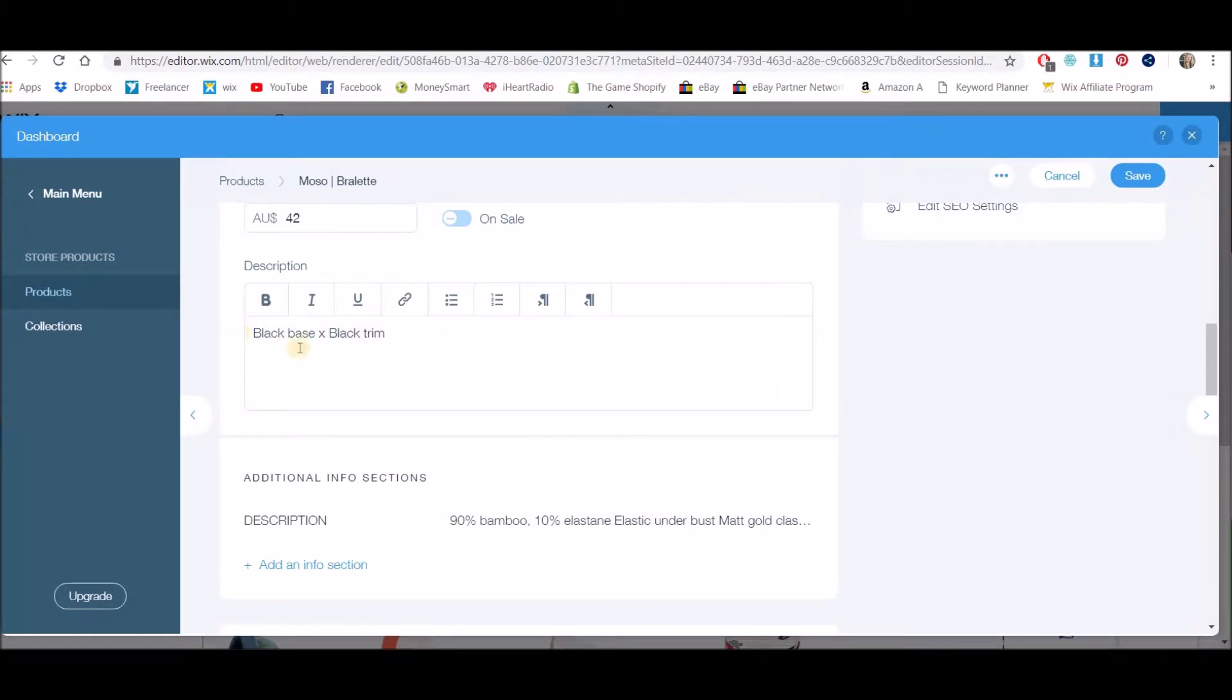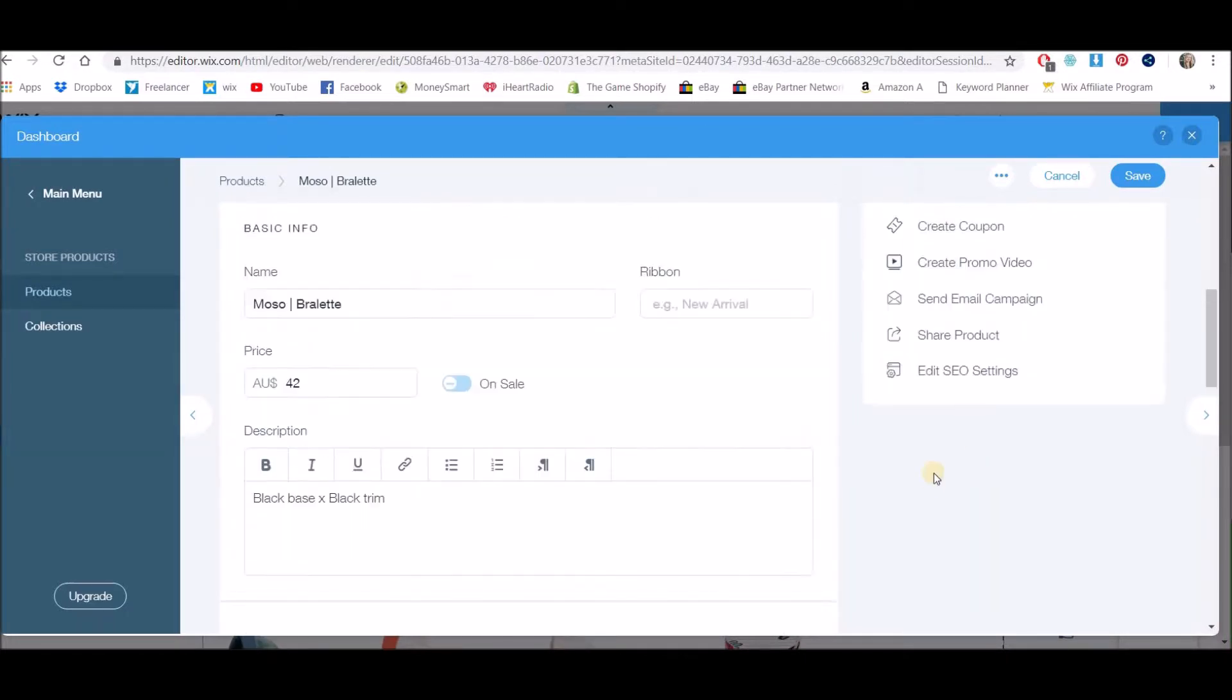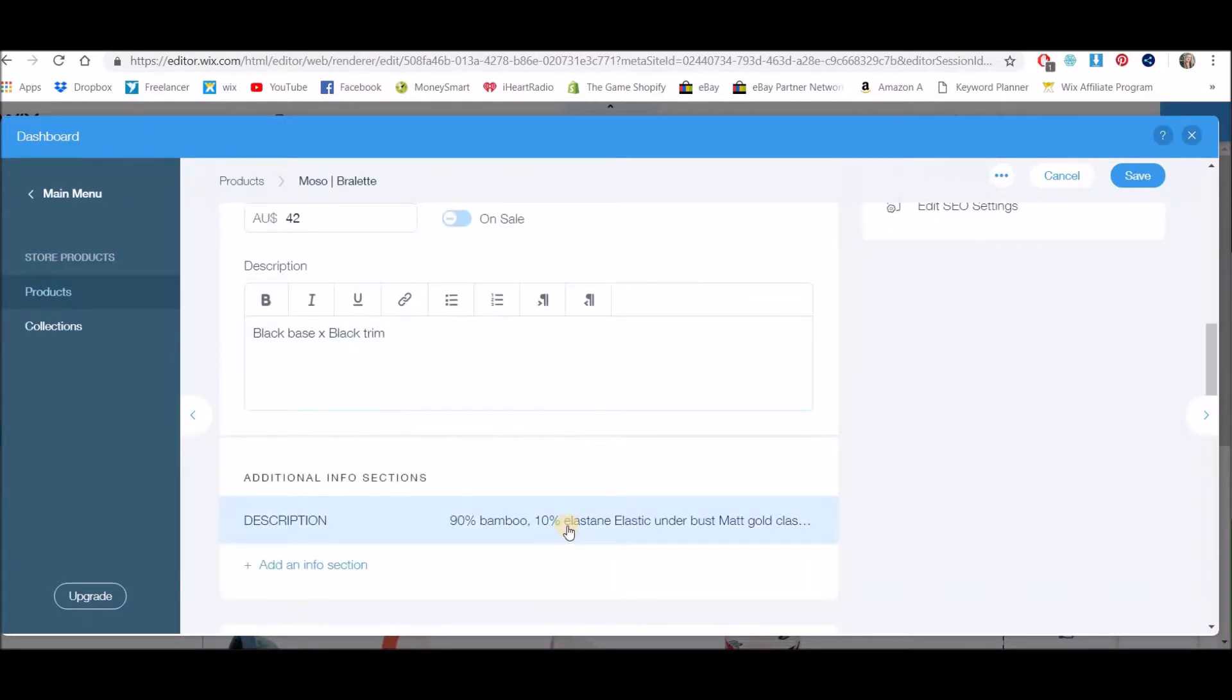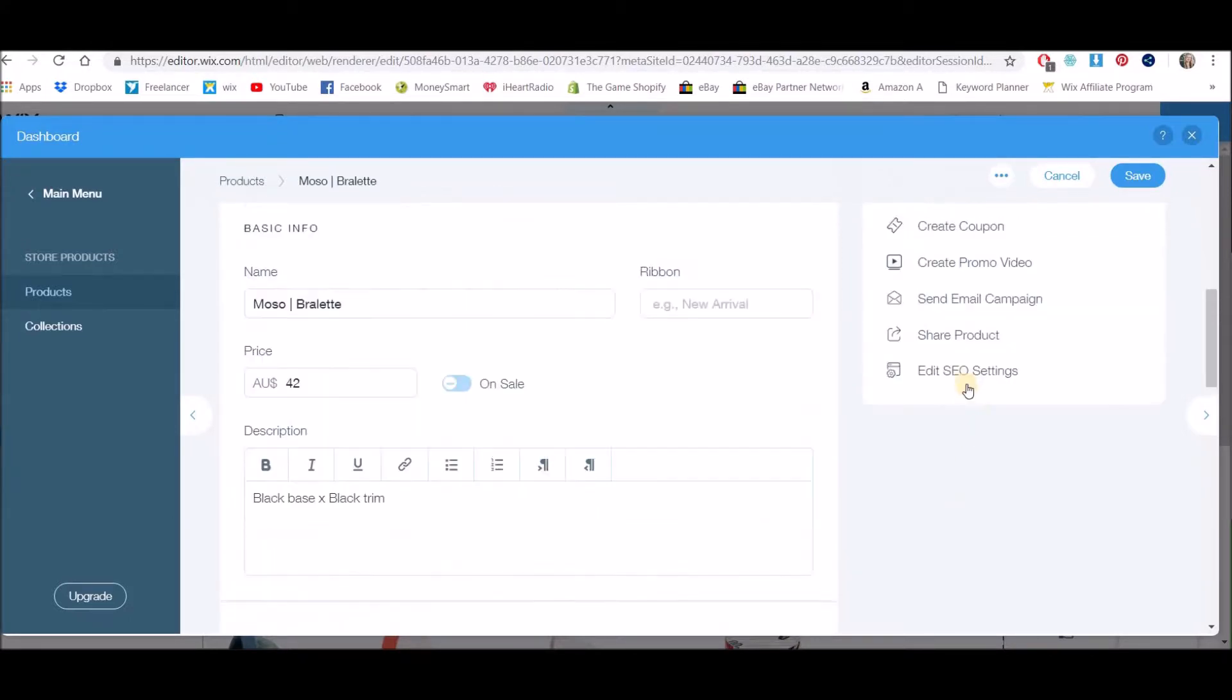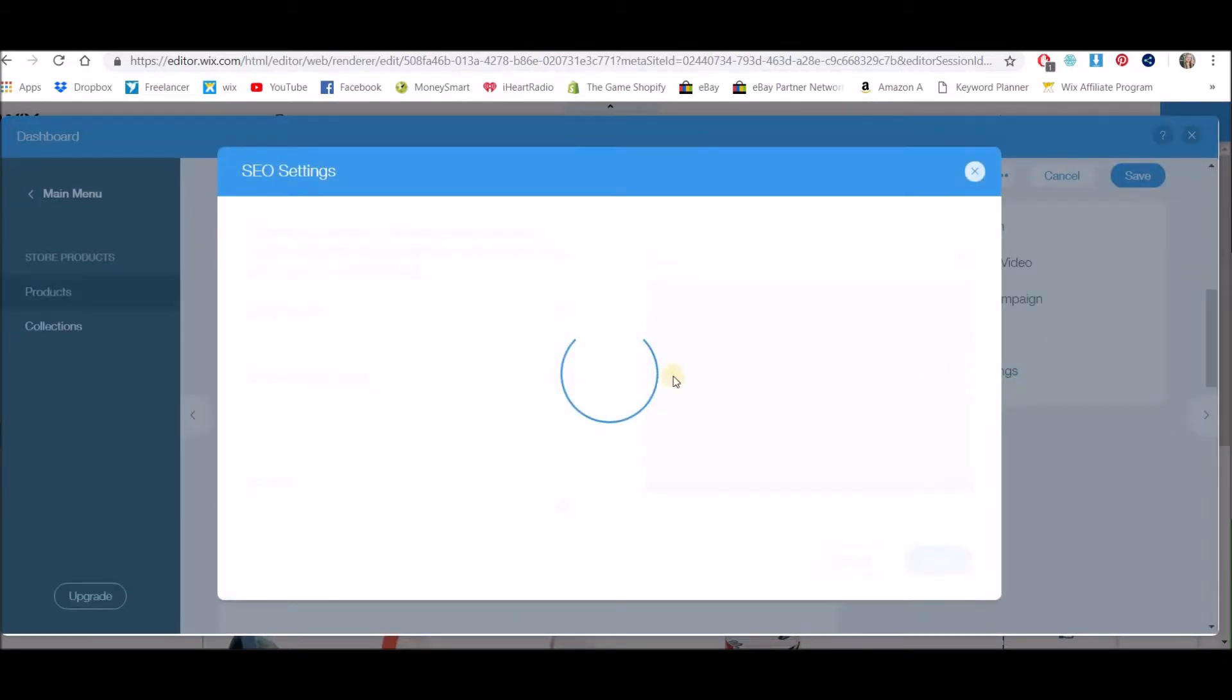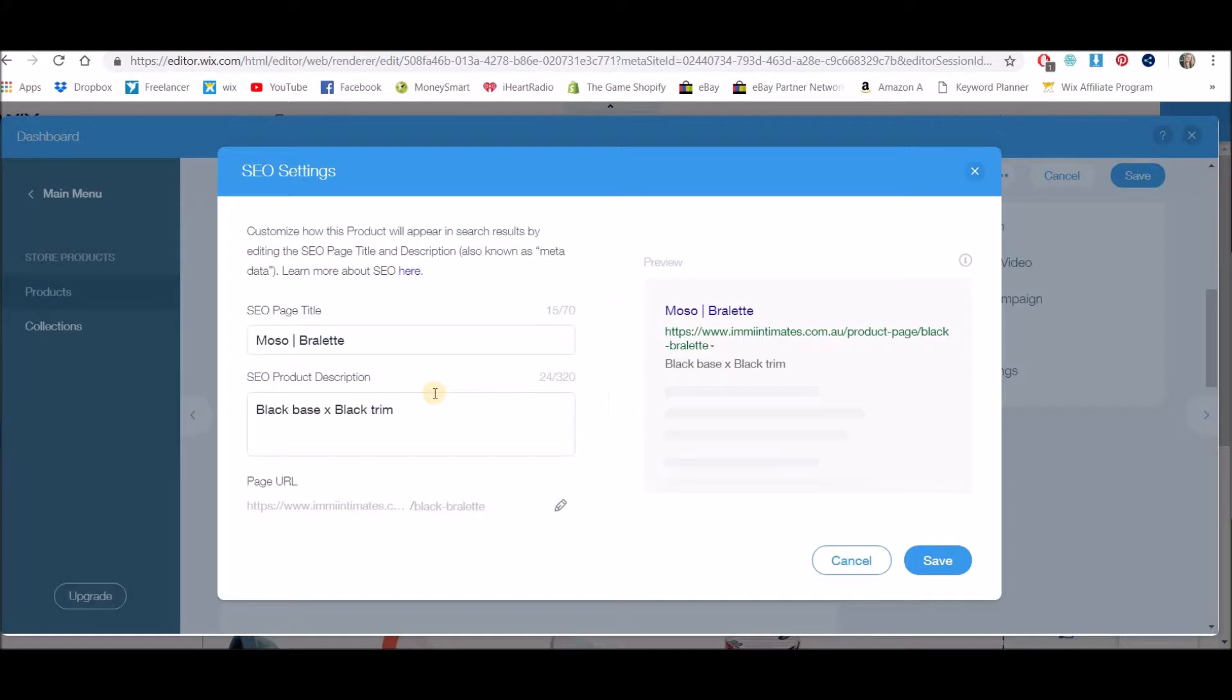So one thing you can do is put nothing in this description and it should come up with the secondary info. But it's always a good idea to actually go in and individually edit the SEO settings of every product, because then you can actually put keywords instead of just—you know, in the description you might have specific stuff that you want to write that isn't necessarily SEO friendly.